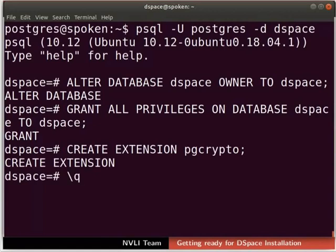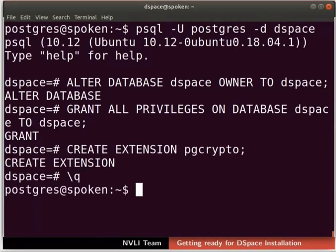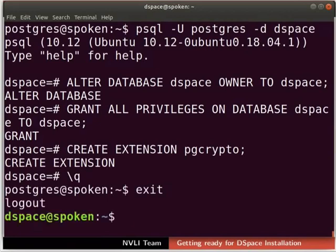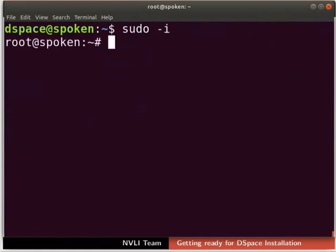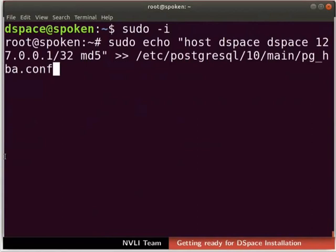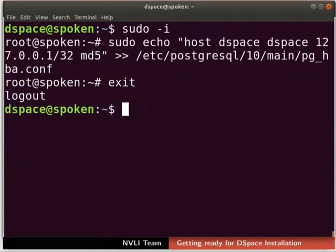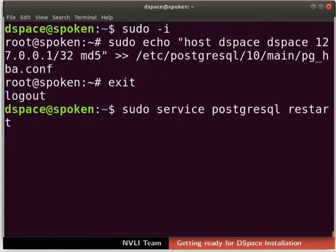Type \q in the terminal to quit the database shell. Type exit in the terminal and press Enter to switch back to the DSpace user. Now, we have to allow the database user DSpace to connect to the database. Type sudo -i in the terminal and enter the root user password if prompted. Next, type the following command in the terminal. Type exit in the terminal to switch to the DSpace account. Lastly, restart the PostgreSQL server once again by typing the command as shown here.